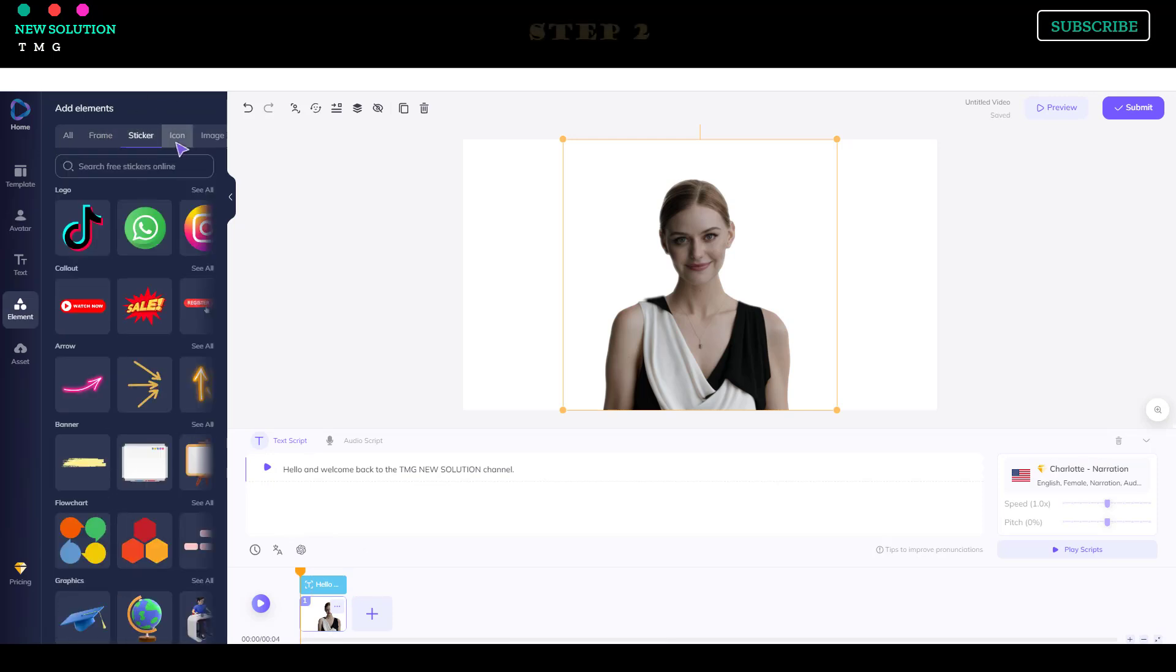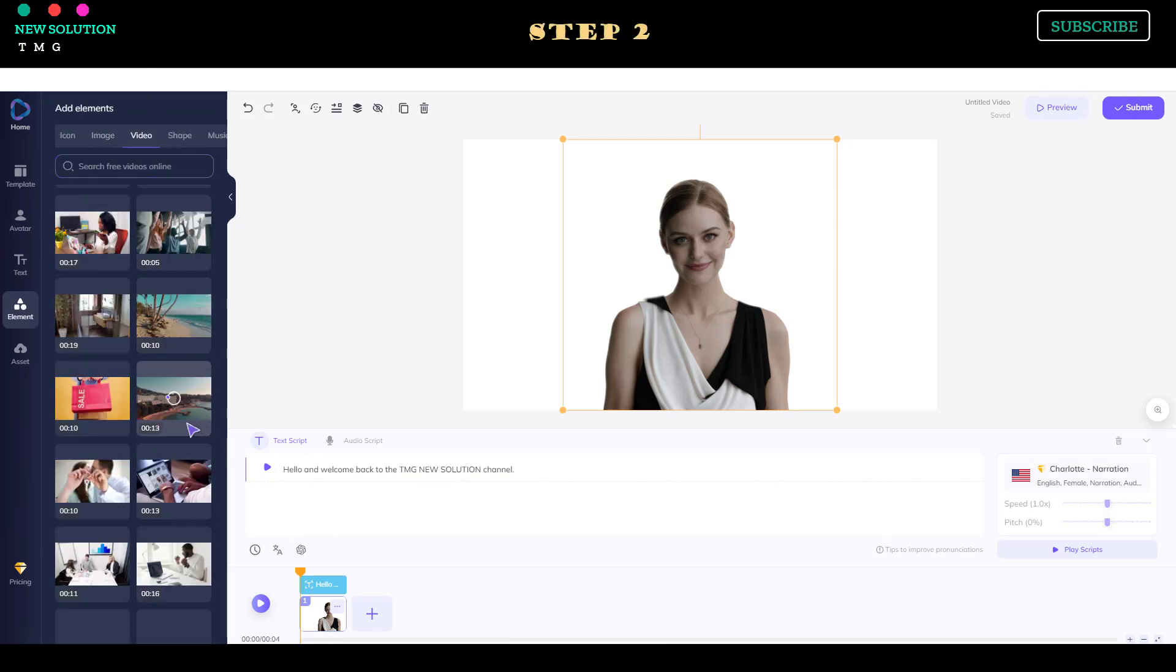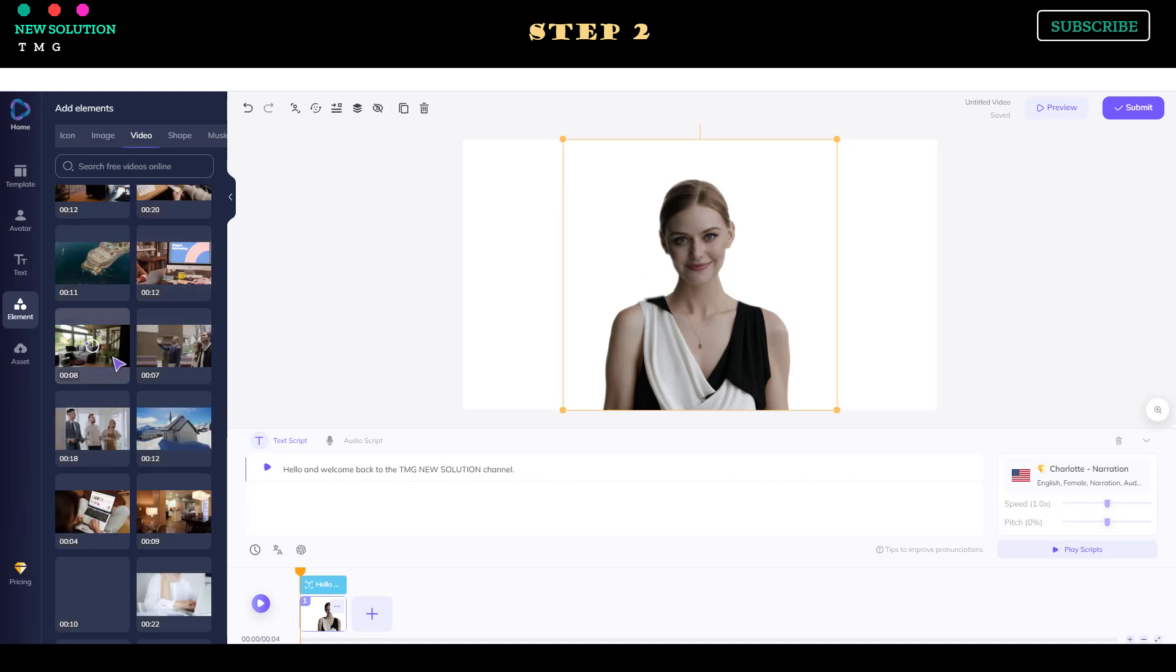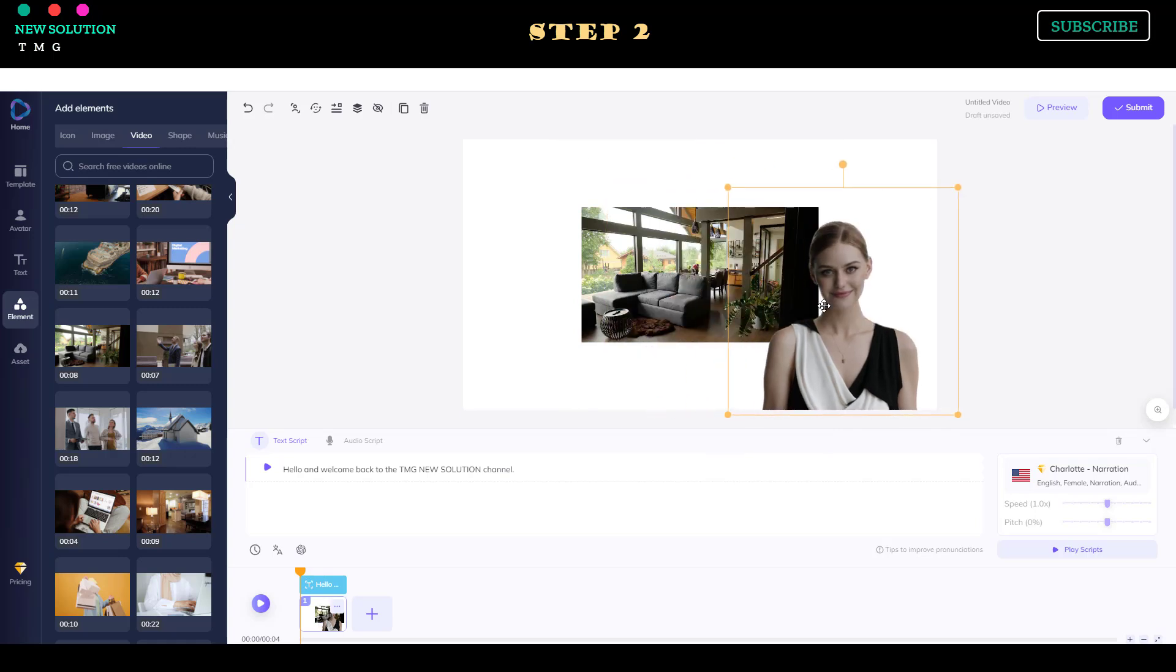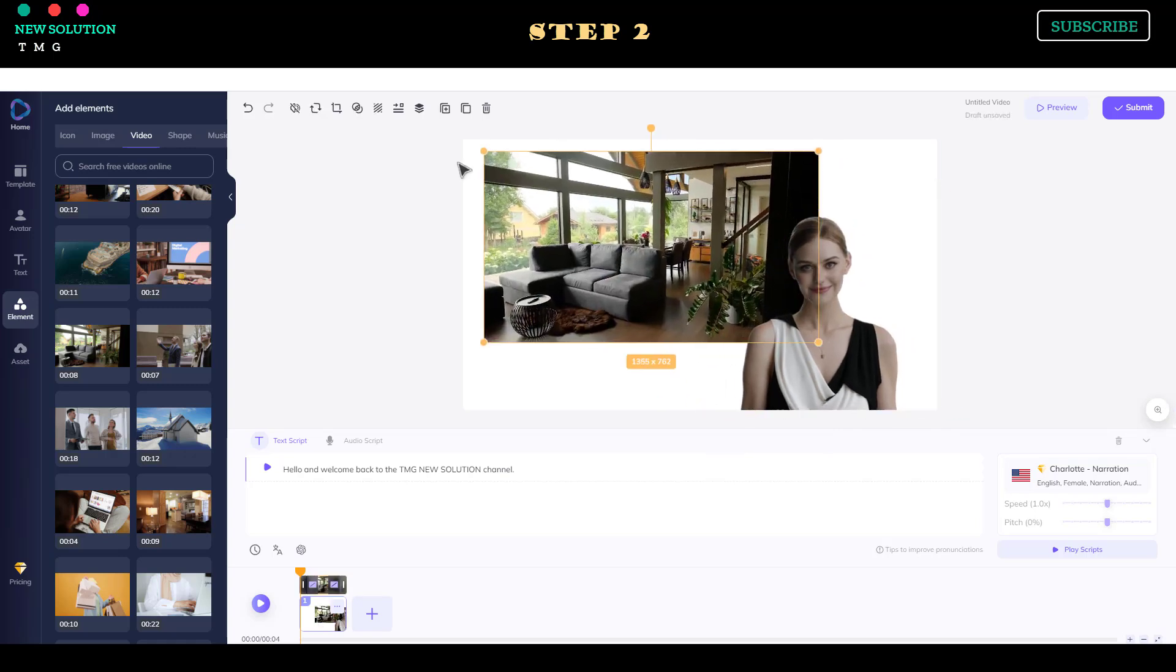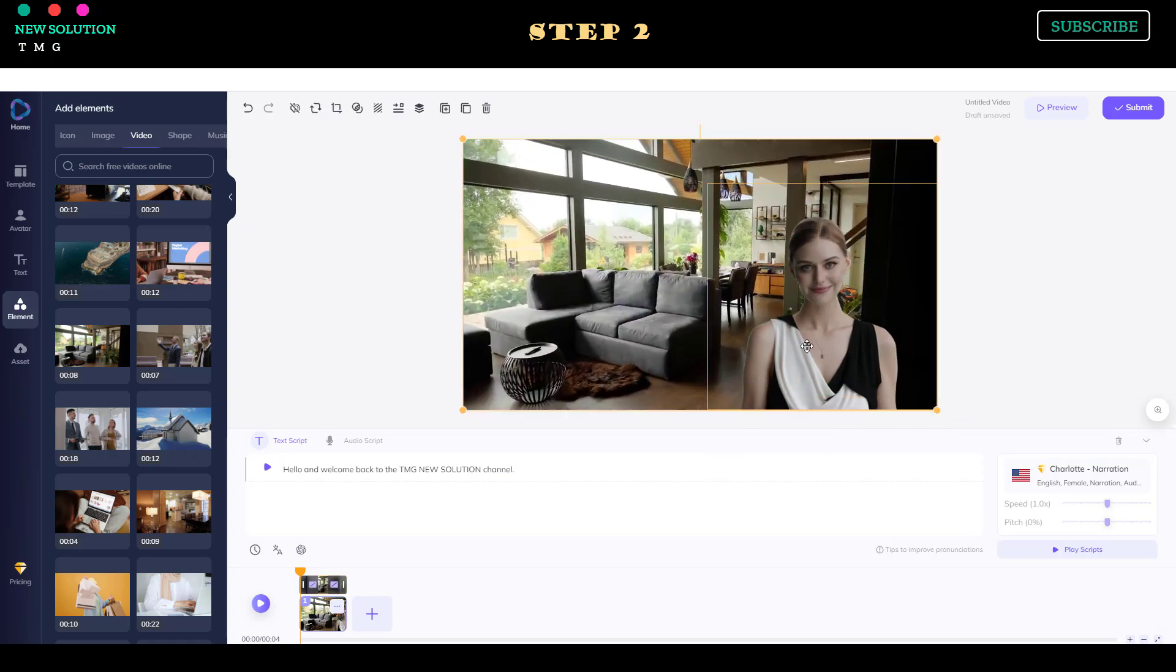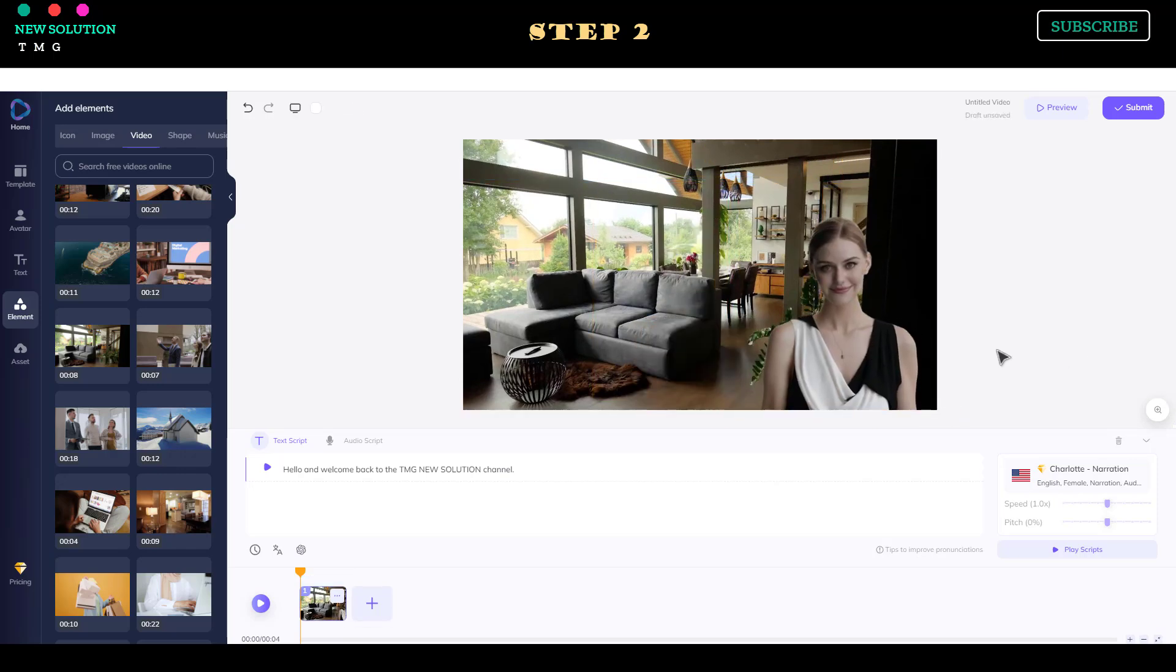Step 2. To add a background to your video, go to the element menu and select an image or video that matches your video theme. Right-click the element and select Set as Background.